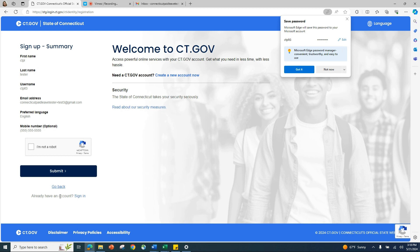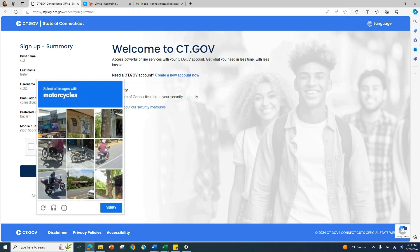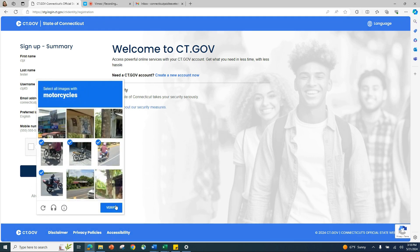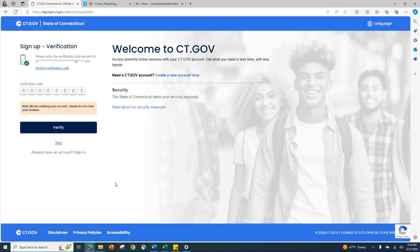You will now see a Sign Up Summary screen displaying the information you just entered. Review the information to ensure it looks correct. If it does, place a check mark in the verification box next to the statement 'I'm not a robot.'